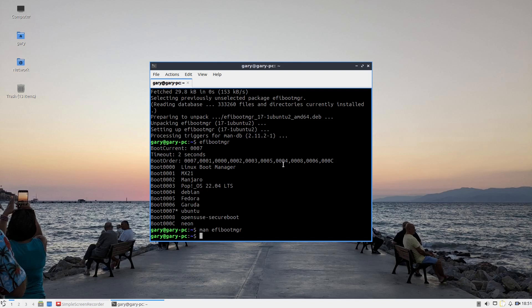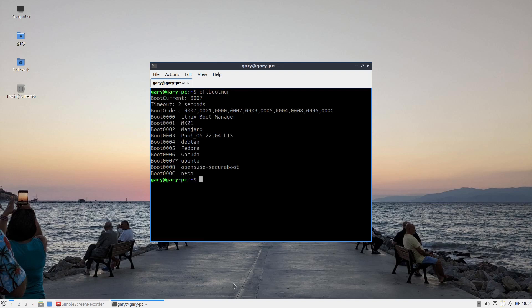All we have to do is type efibootmgr to get a list of items in your boot menu, and then you go efibootmgr -b, the one you want to delete like 0001, and then -B as shown.